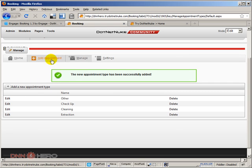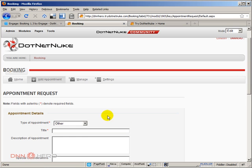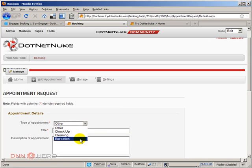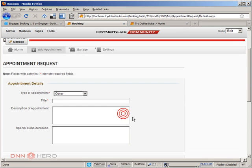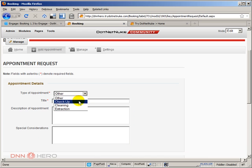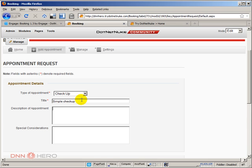If we click on Add Appointment, now I should be able to see those options. Other is the first one. So we have the other types here as well. We can add a title to the appointment details. Let's say that we want a checkup. We can put some additional descriptions, special considerations. Again, this is all additional information that the end user can add.